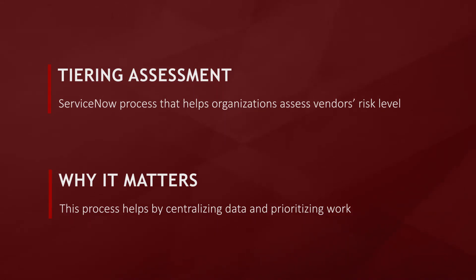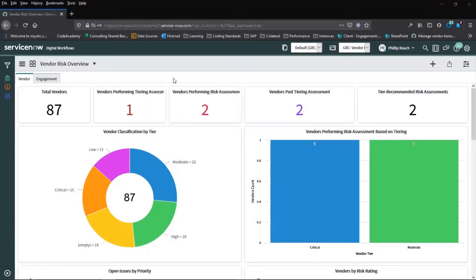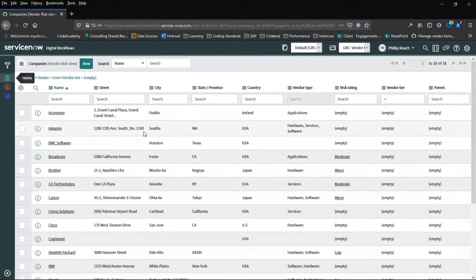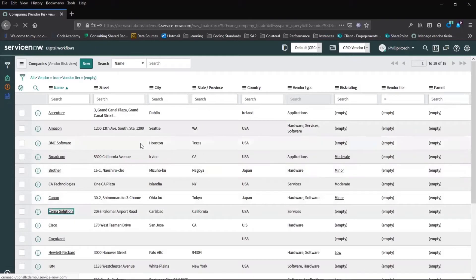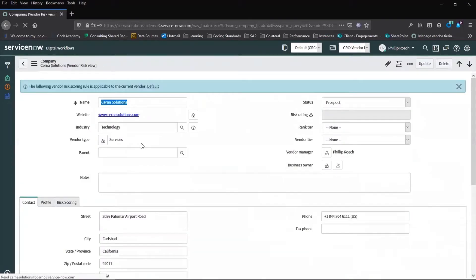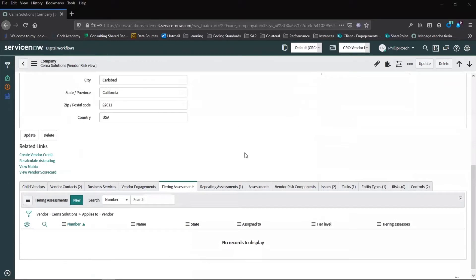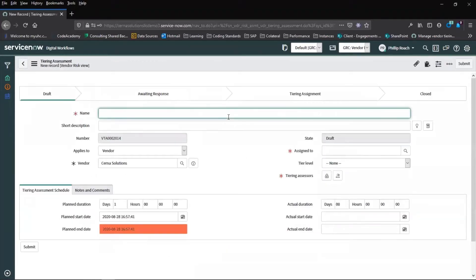Starting from the vendor risk overview dashboard, we can see a variety of information from the vendor risk application. From the vendor classification by tier, we can select a company who has not yet carried out the tiering assessment. From the list, we can choose a company from the portfolio. We can see that the vendor tier has not yet been set. So we scroll down to the related list and create a new tiering assessment.